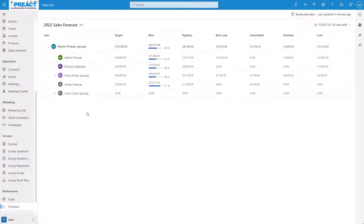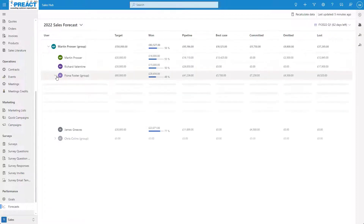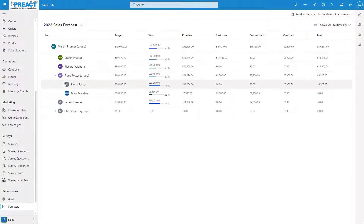We're currently looking at our forecast page. For this example we're looking at our opportunity pipeline by salesperson. We have a hierarchy of salespeople with Martin at the top and others below him. As well as other salespeople we can have subgroups such as Fiona's group here. Clicking into this group we can see that we have Fiona and Mark as their own team. Each salesperson and subgroup can have their own target that we can see here on the target column. At the top we have our total target for all the salespeople and we can see our individual and subgroup targets below.